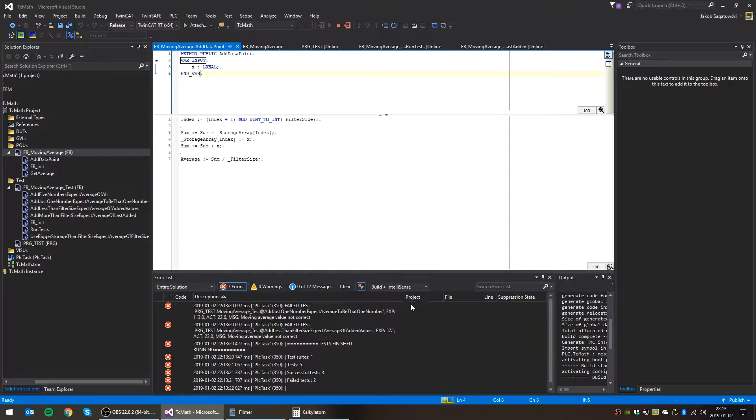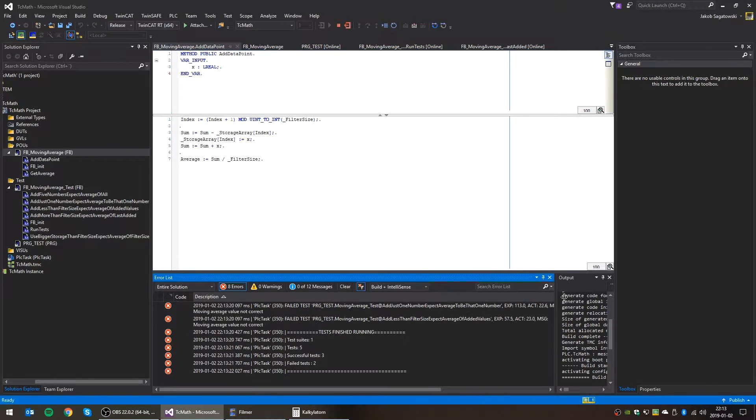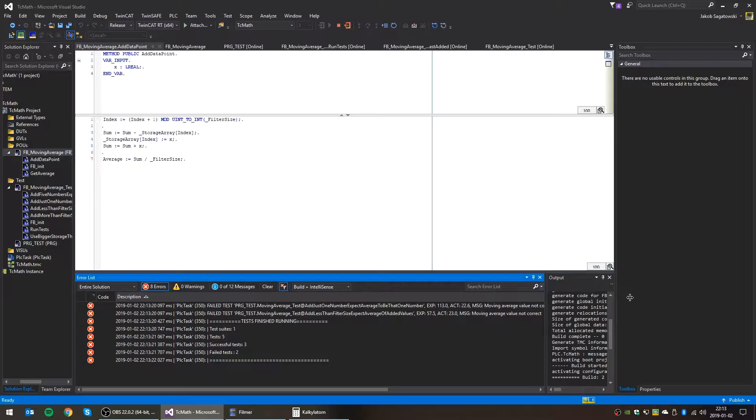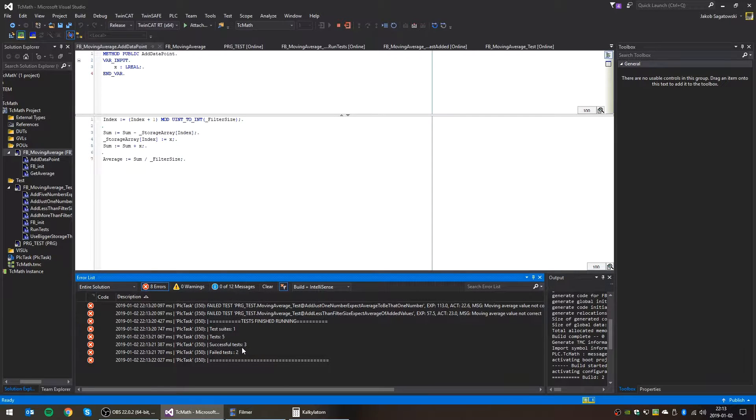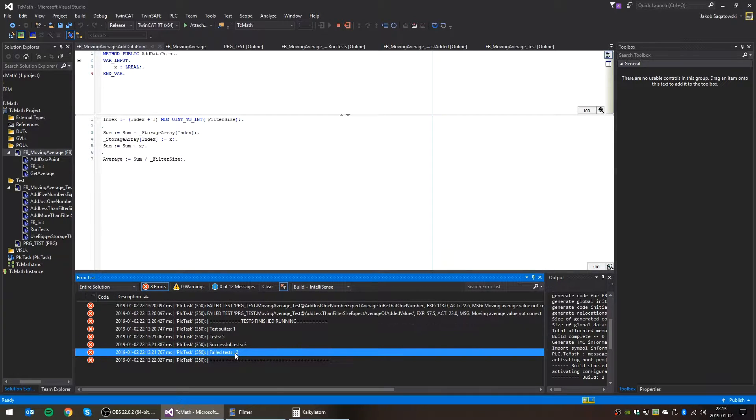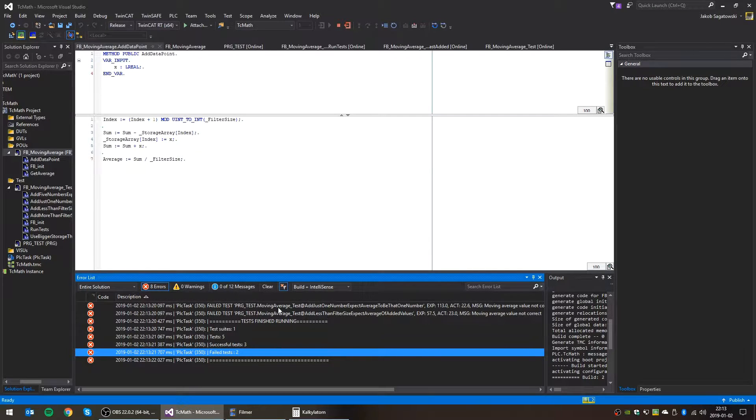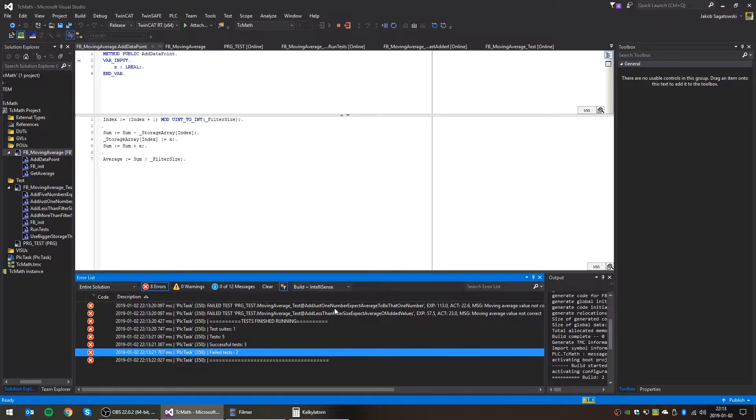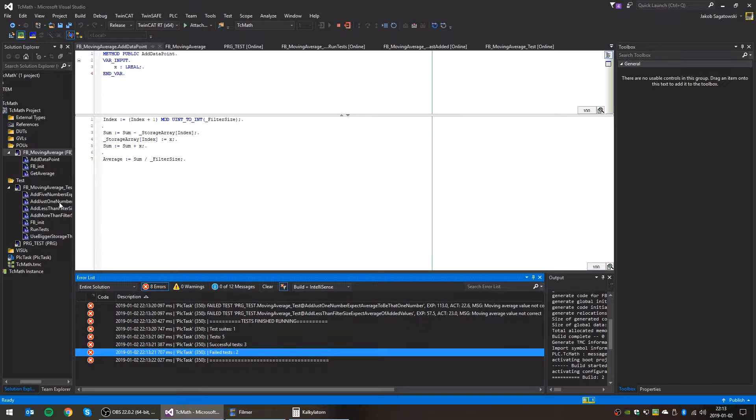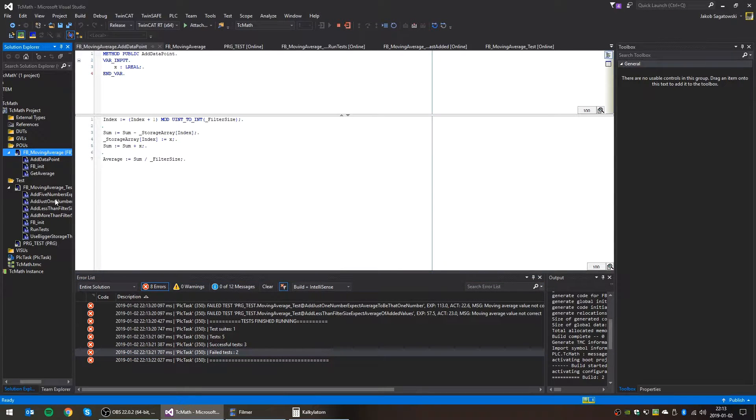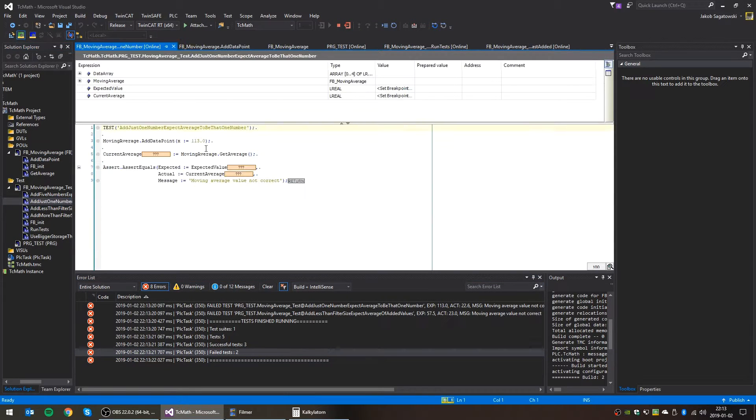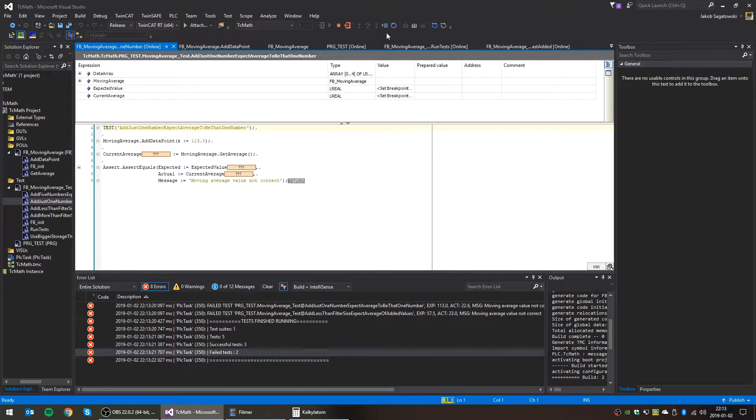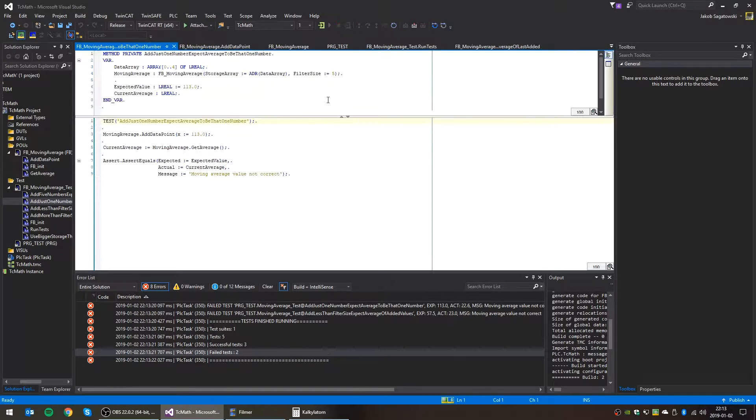Yeah, exactly. This is nice. Okay. So we actually have three successful tests, but two ones that have failed. And we can immediately see that the ones that have failed are the ones that don't use the full filter size. So add just one number, expect average to be that one number. Which, if we look at that test, just this one. The code, I mean here we only, we have a filter size of, what is the filter size here? The filter size is five.